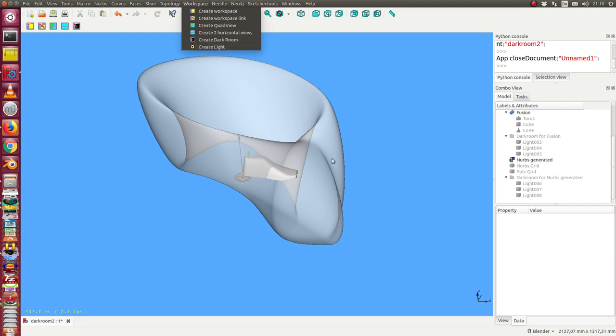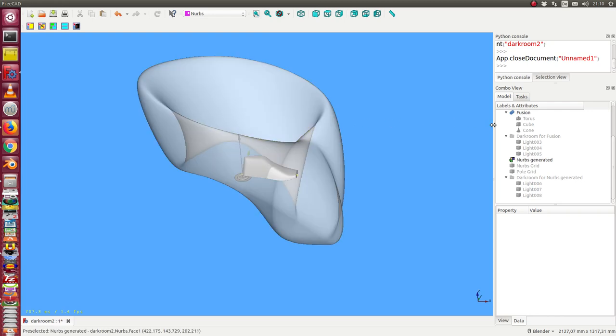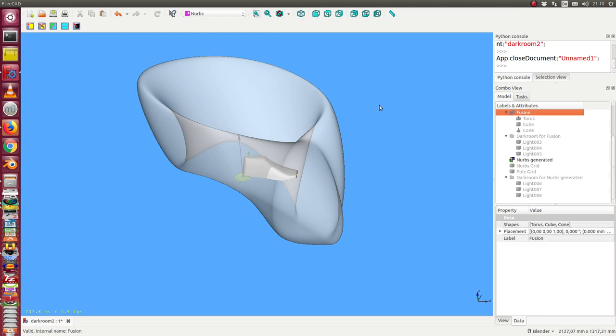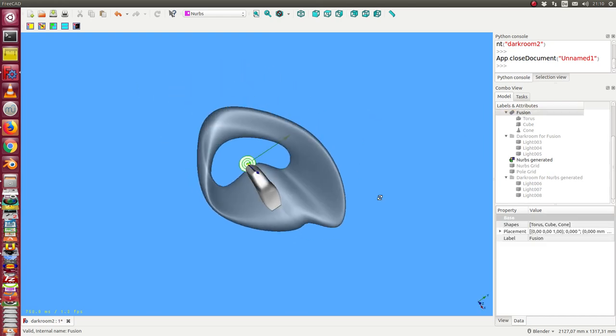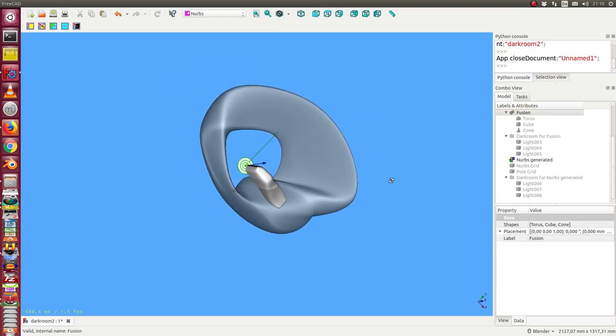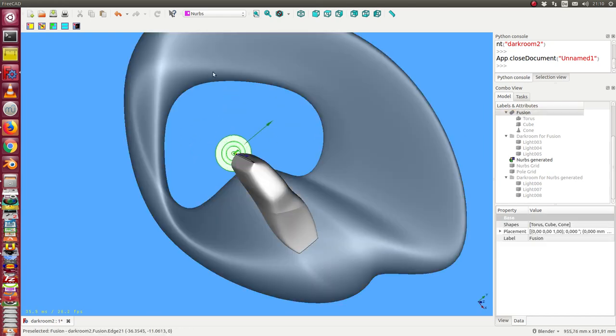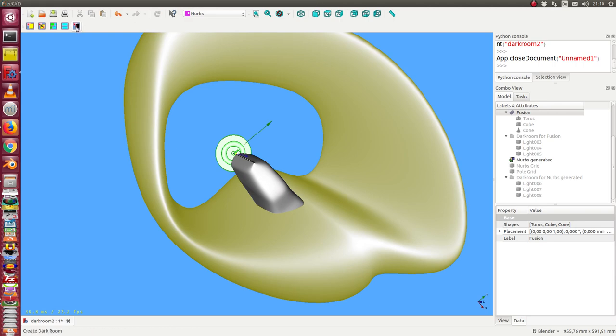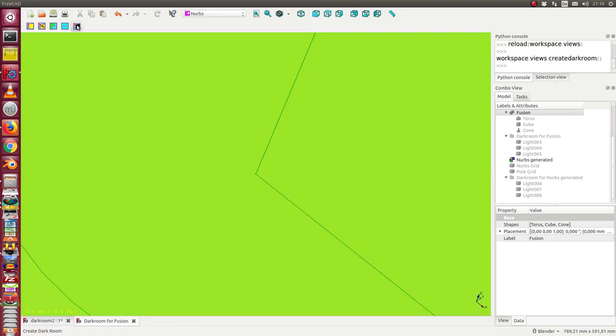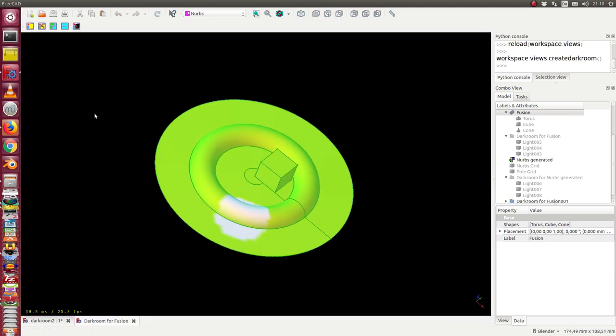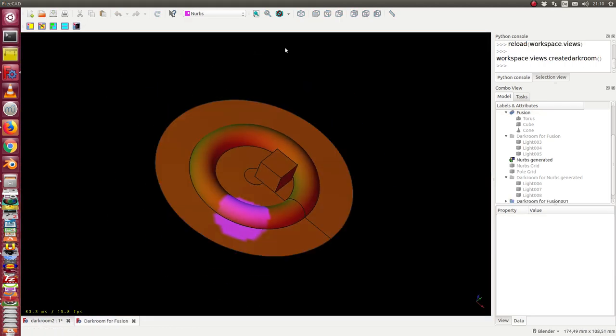Here's an example of how I do this. I simply select an object here, this one, and then I create the darkroom. Now I have a black environment with my object colorized by some lights.